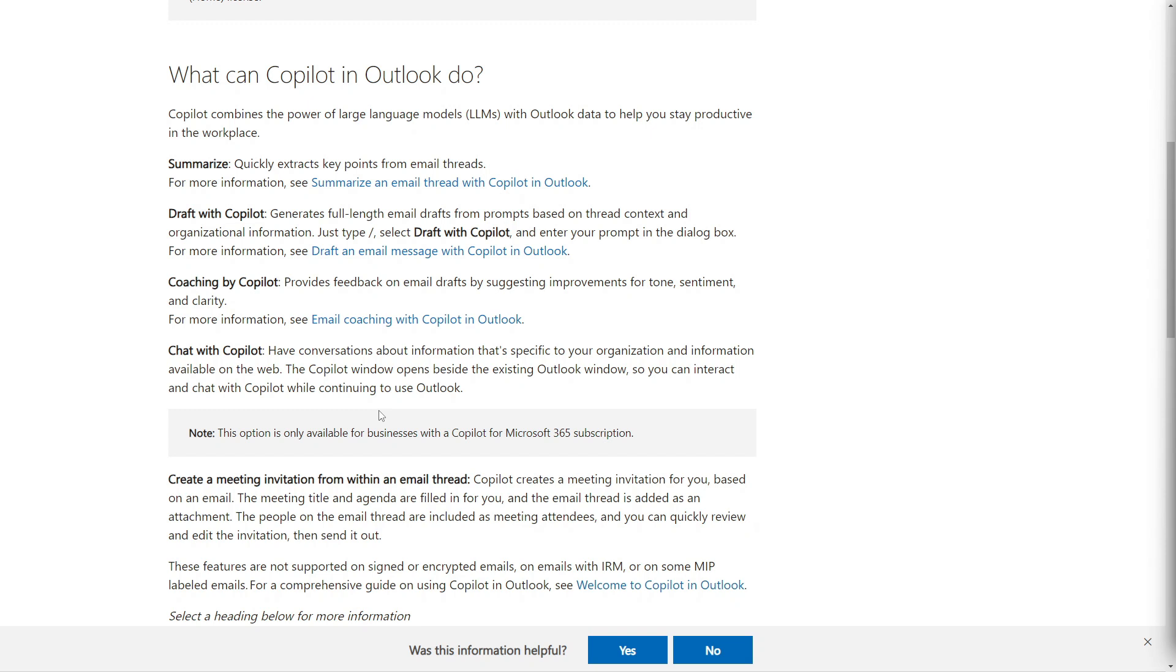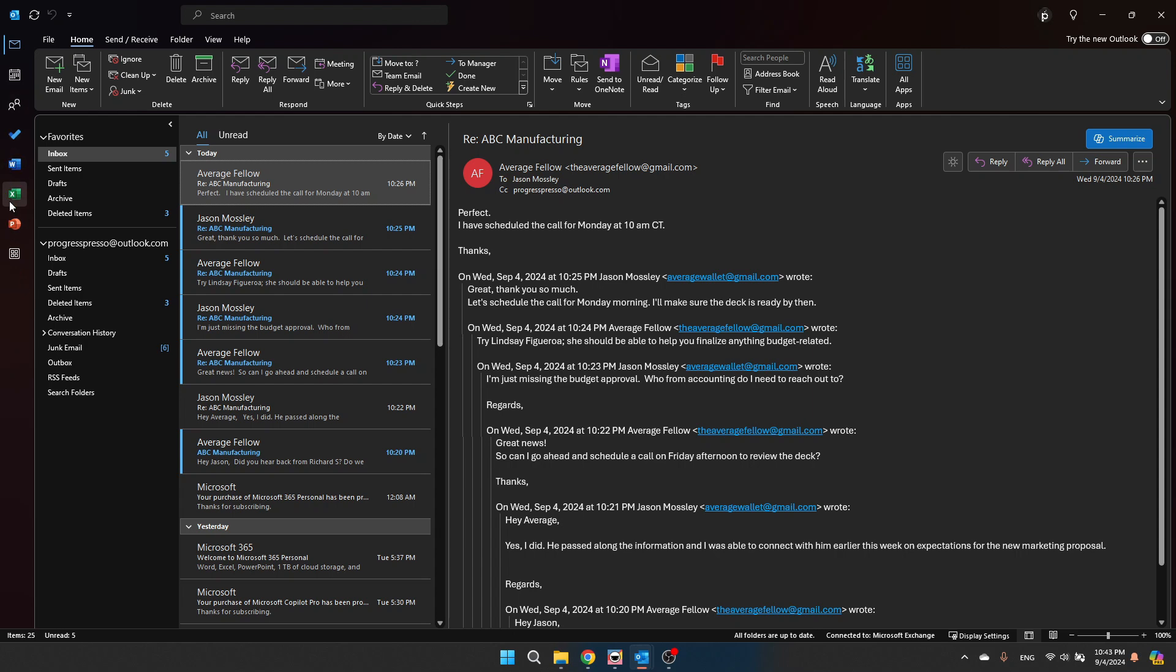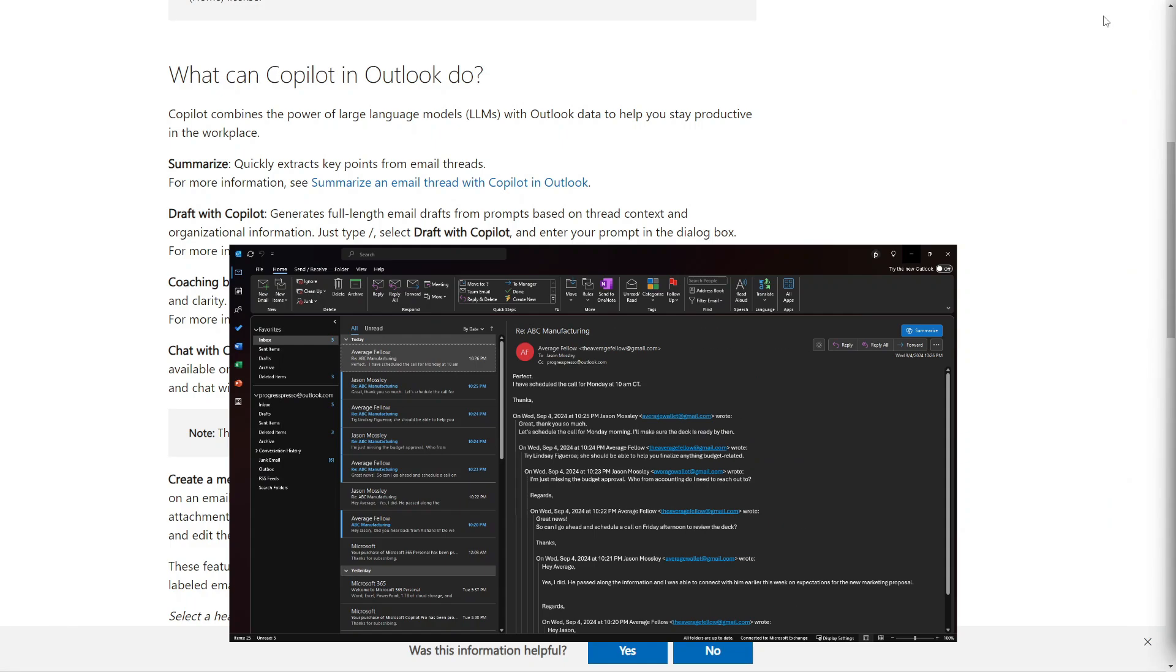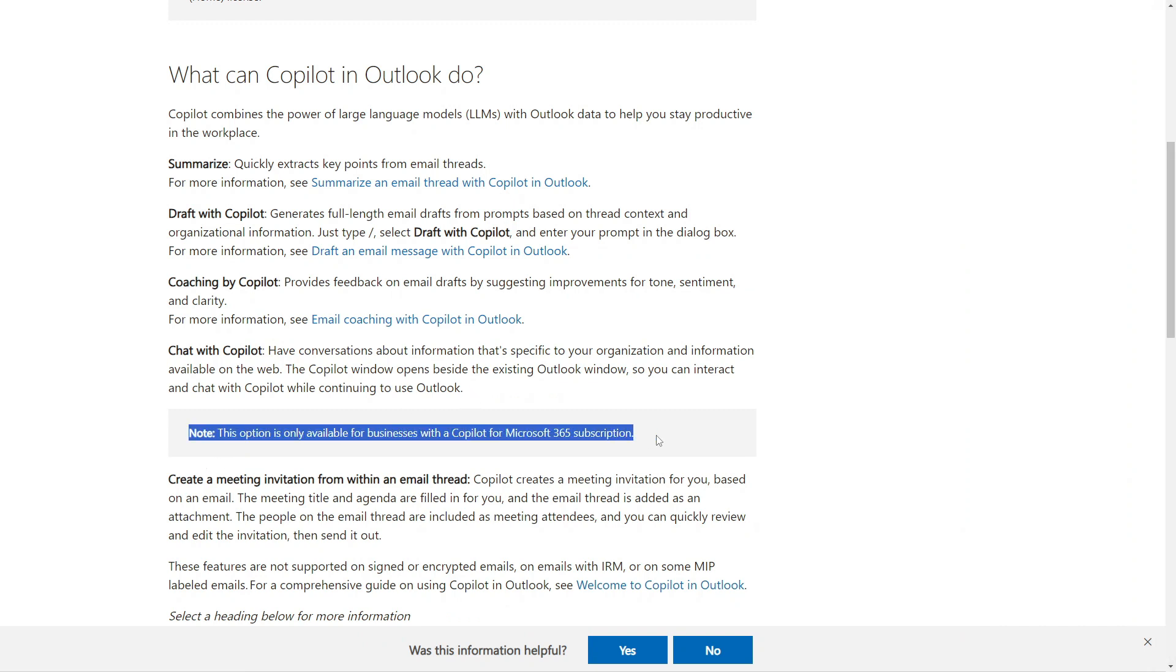To open it up, you will simply click the Copilot icon from the navigation header. You should see it. If I open up Outlook, you should see the Copilot icon here on the left side where you can open it up and you can chat with Copilot directly. But again, this option is only available for businesses with Copilot for Microsoft 365 subscription.